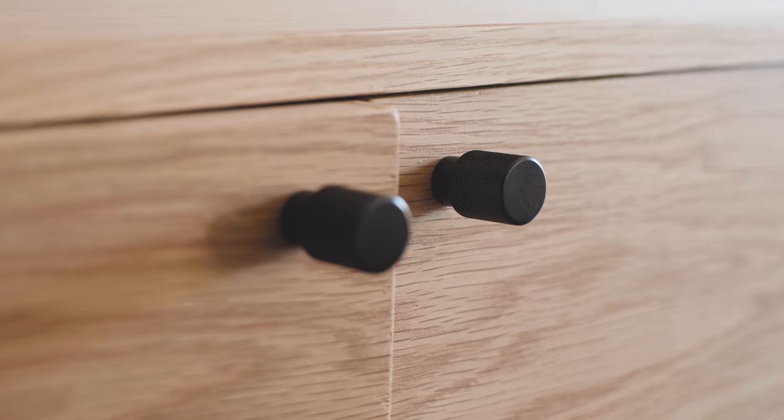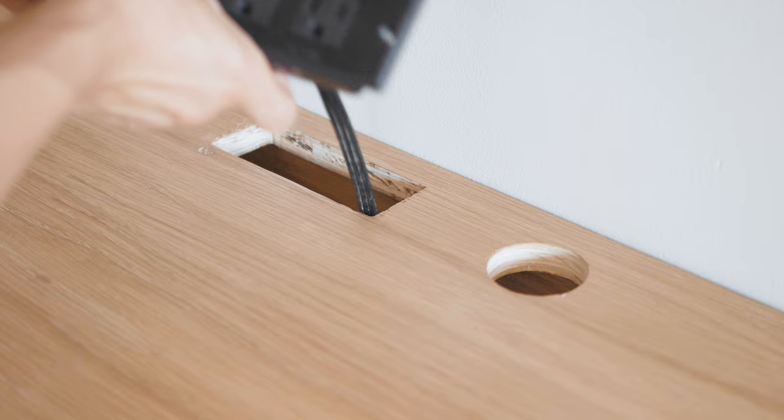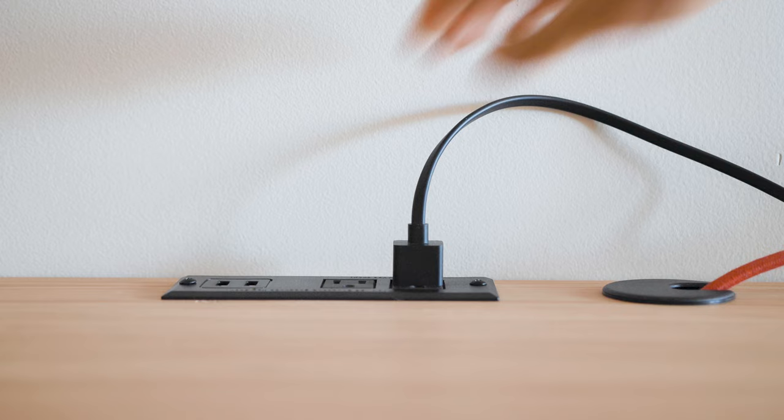To power Belinda's devices, we installed this power outlet on the surface of the desk for quick access. We also cut out a hole for this grommet to run cables down to a hidden surge protector inside the credenza cabinet.